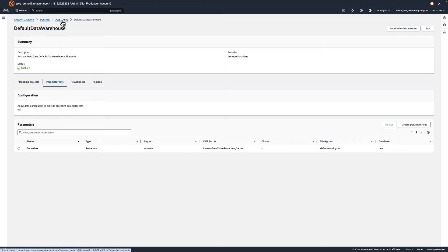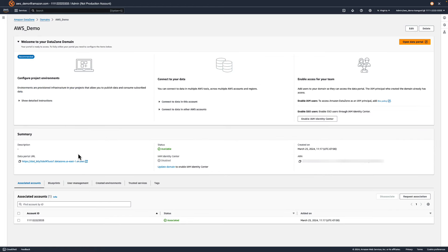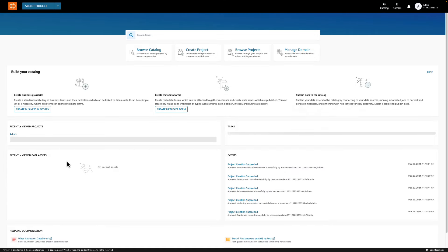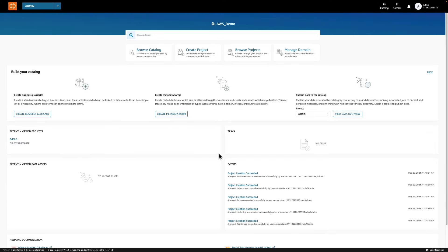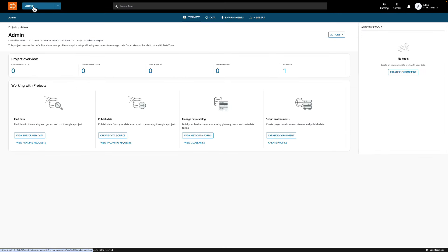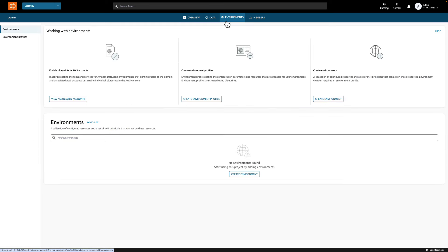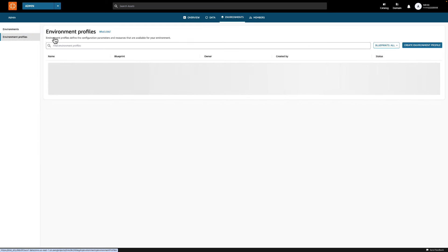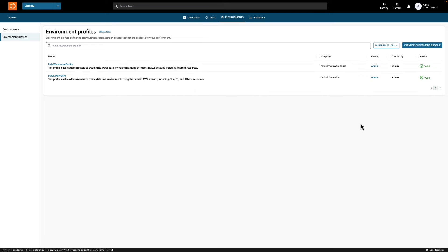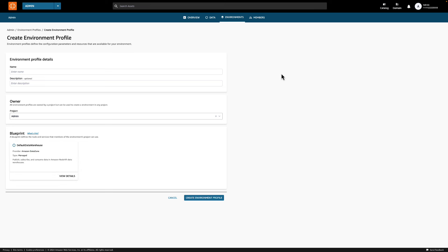Now that we've configured the Data Warehouse Blueprint, we can move into the DataZone portal by clicking this link. Now that we're in the portal, let's go into the admin project and create some environment profiles for our sales and marketing teams to use. An environment profile is a predefined template that includes technical details required to create an environment, such as which AWS account, region, and the resources and tools to be added to this environment.